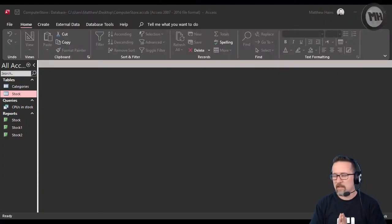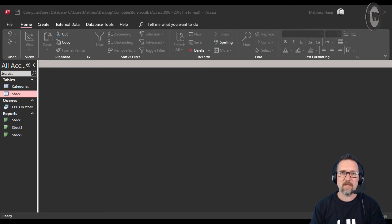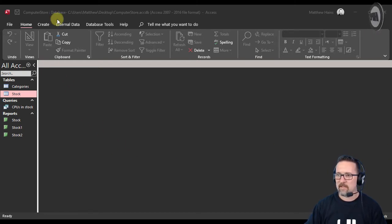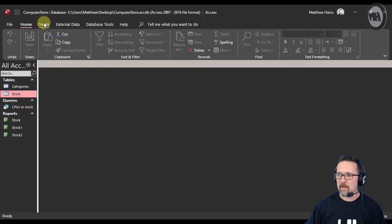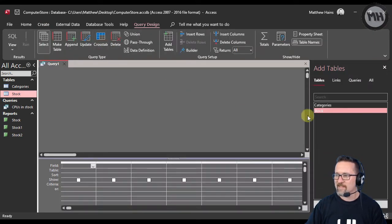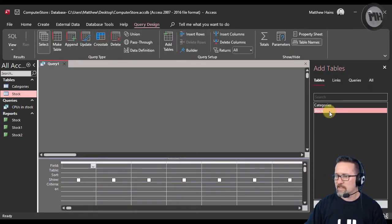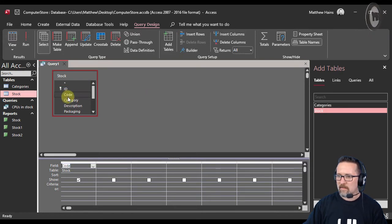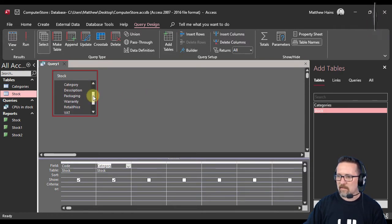We've been doing calculations in reports, we're now going to do some calculations in queries in Microsoft Access. So the first thing we're going to do is create our query. I'm going to go to Create, I'm going to choose my query design.